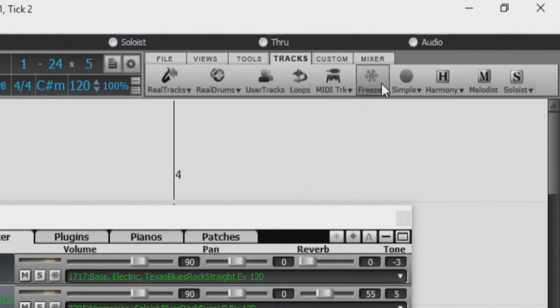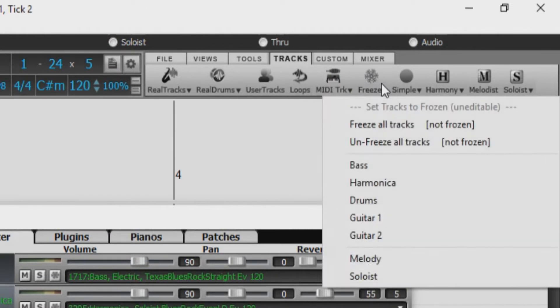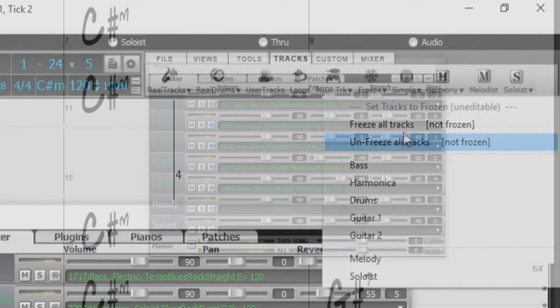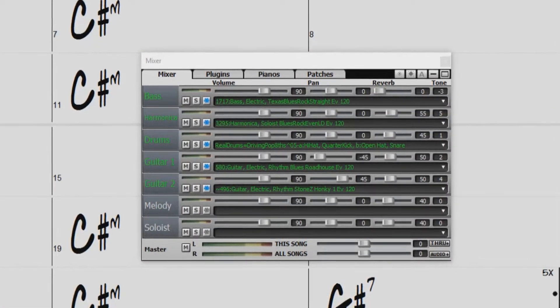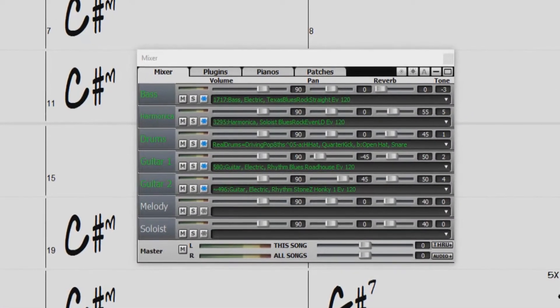In Band in a Box, any track can be frozen. This includes both MIDI and real tracks. When frozen, a track cannot be changed or regenerated.